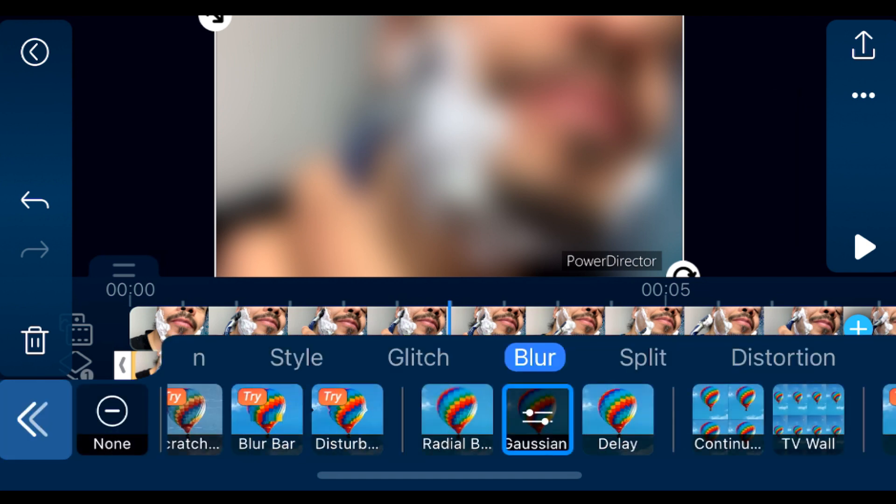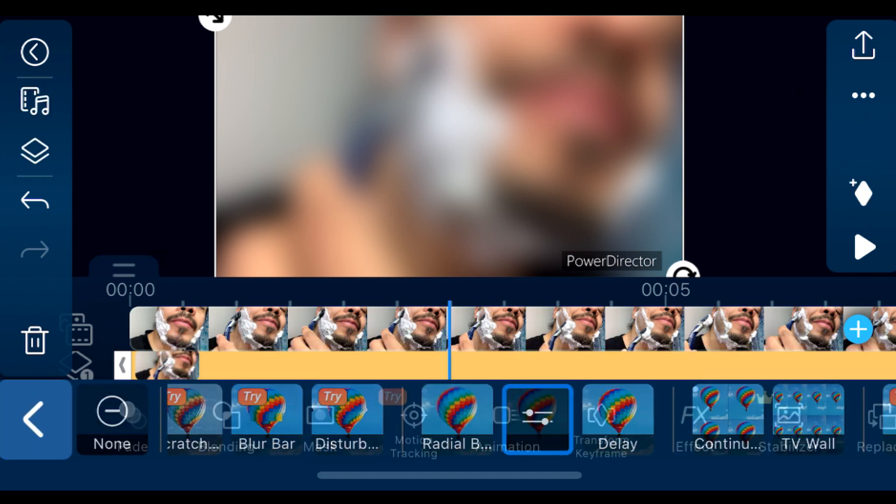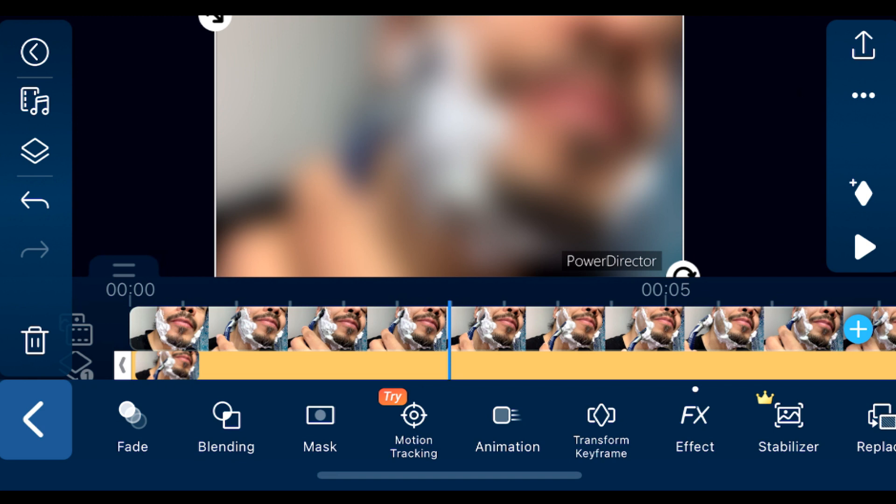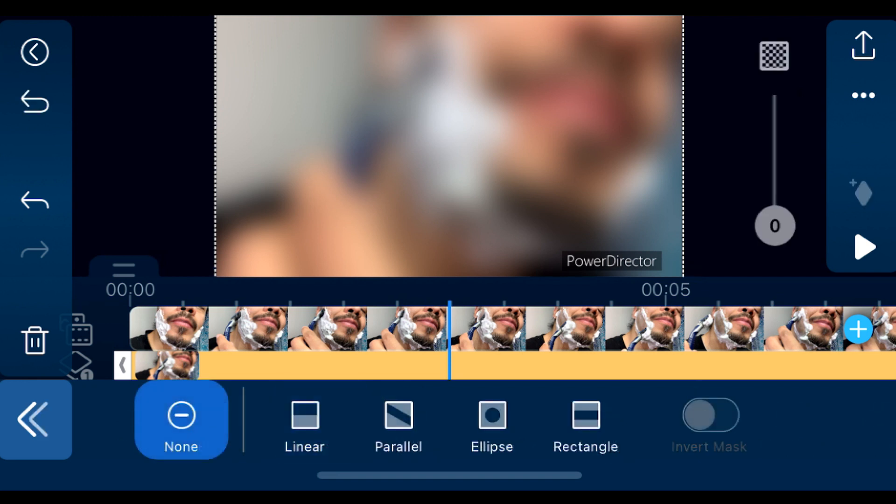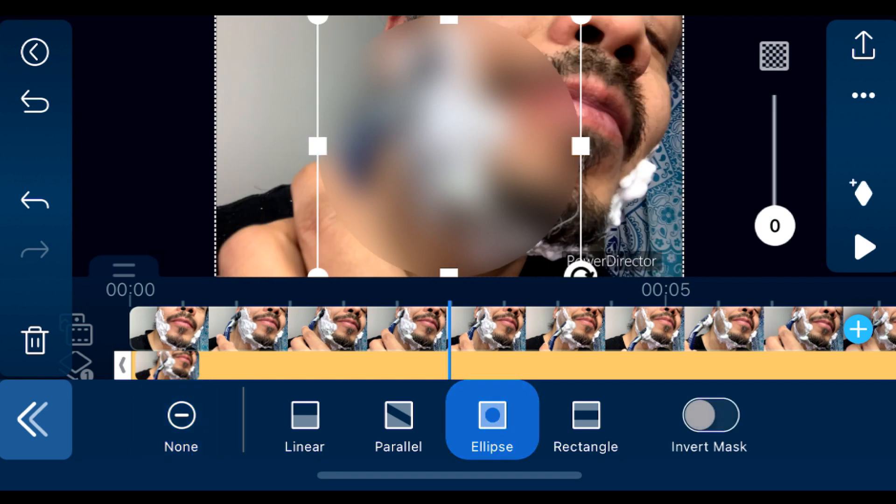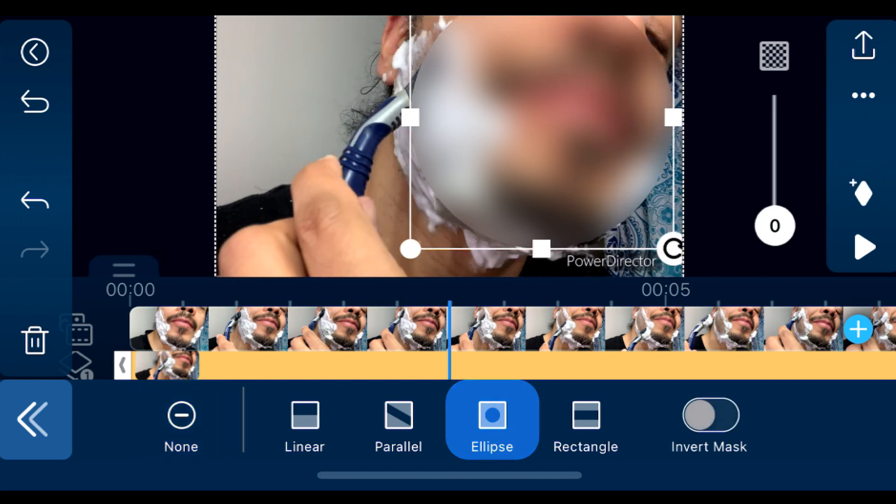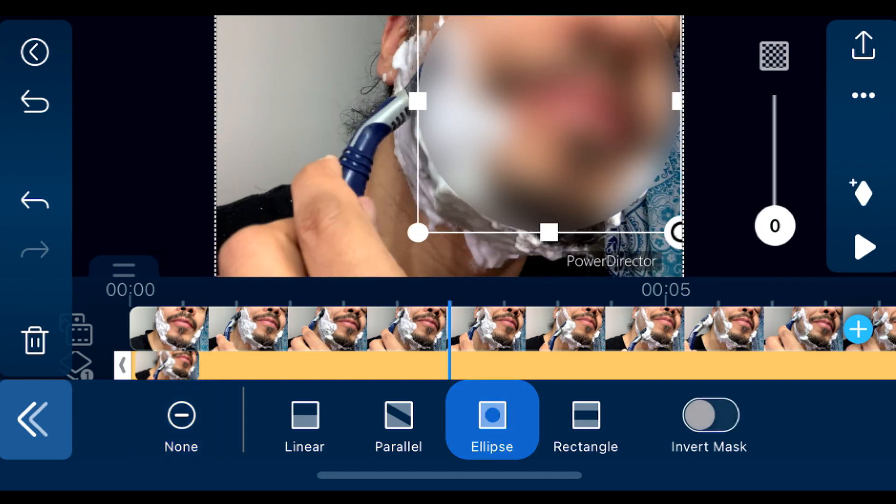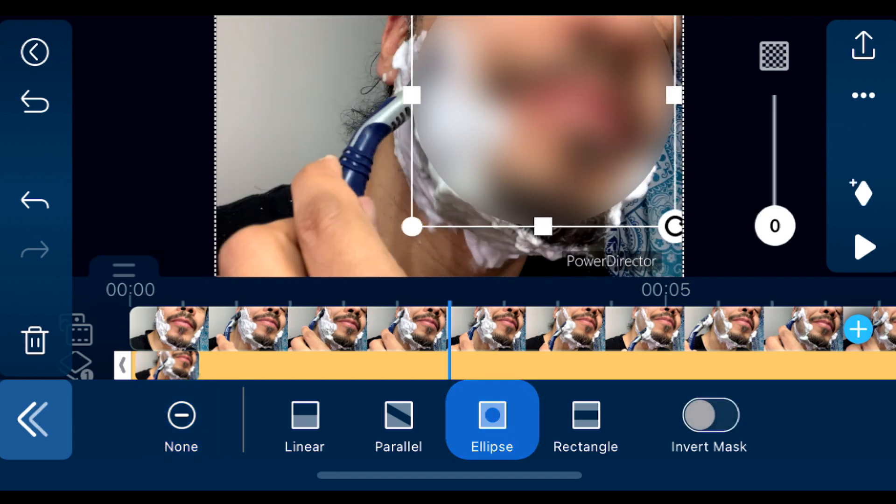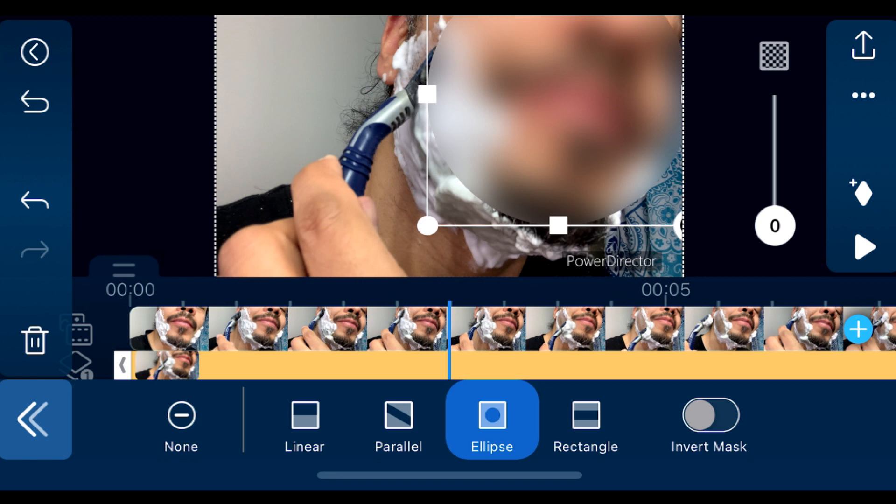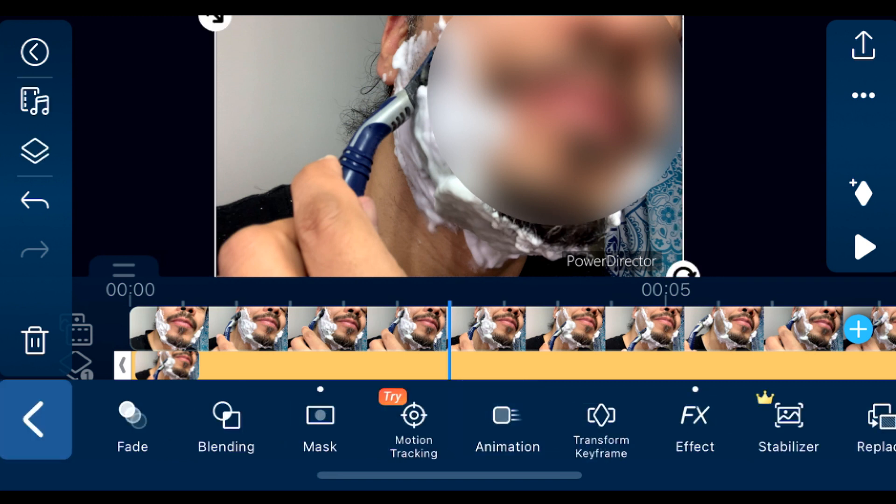And then next you want to go to the masking, so you can add a mask to it. This is how you're going to add your ellipse so you can see that. Now you're going to put it right over the face, and then I'm going to show you exactly how to begin the tracking. So it's fairly easy, not very difficult to do.